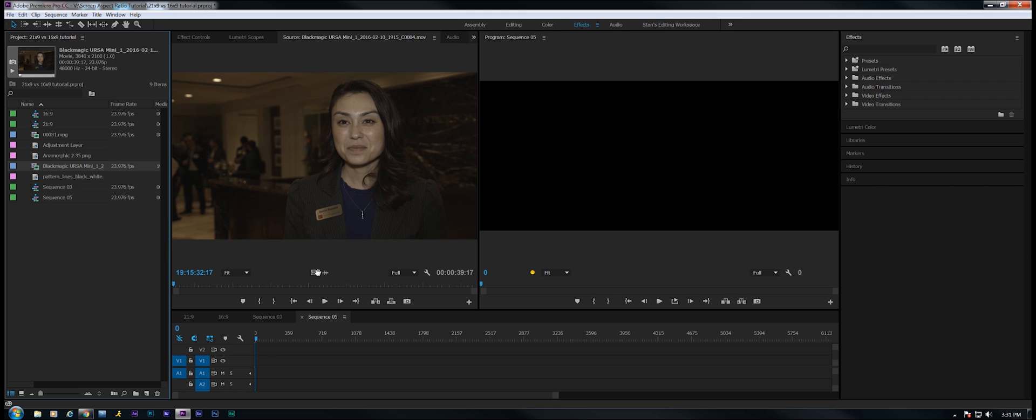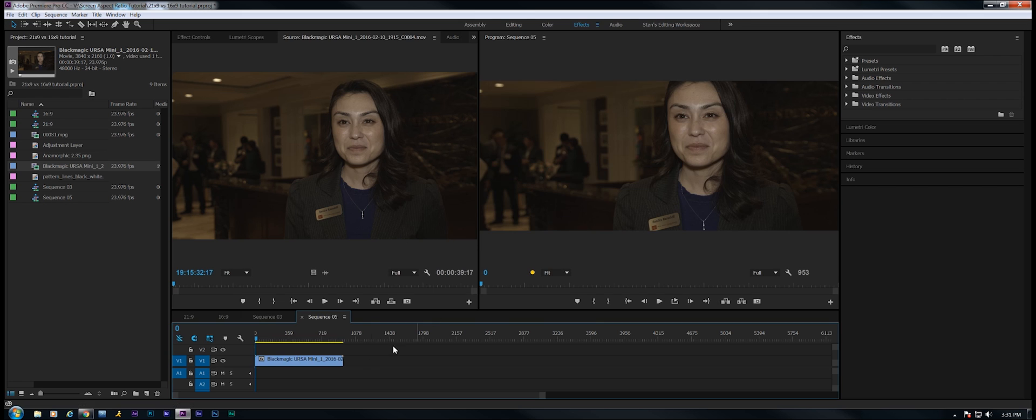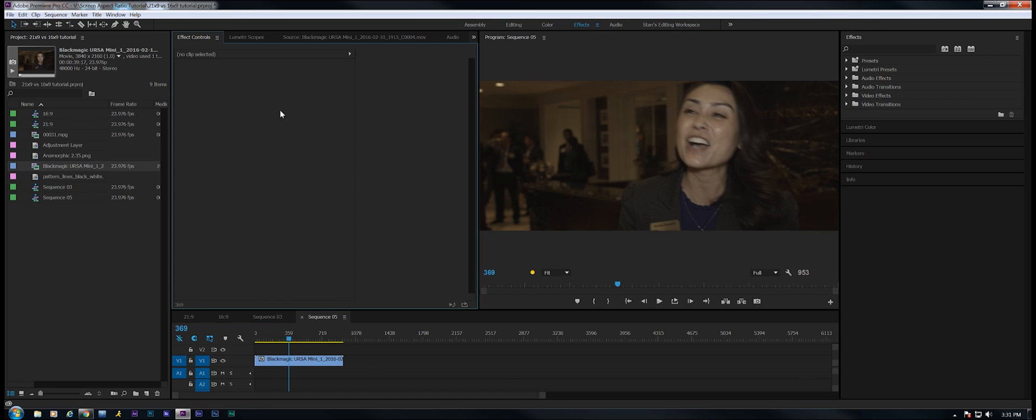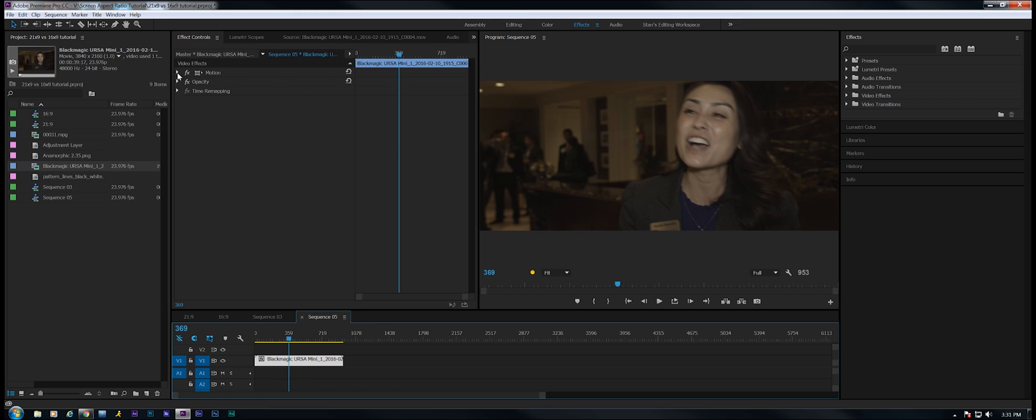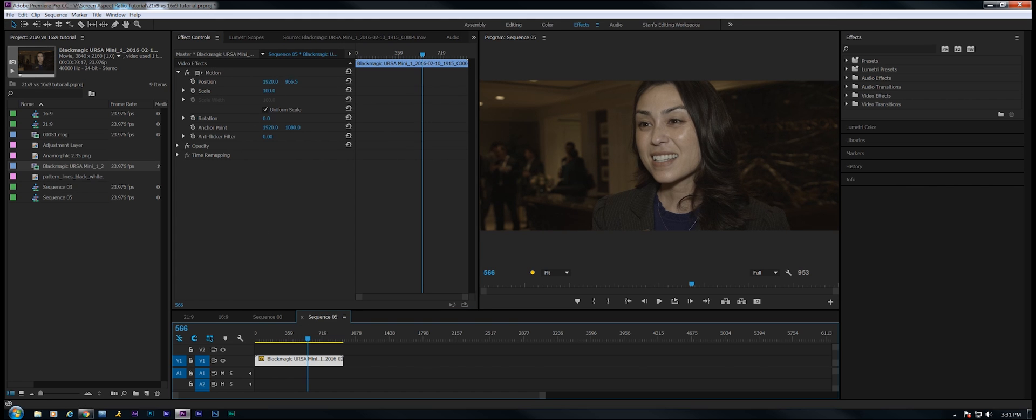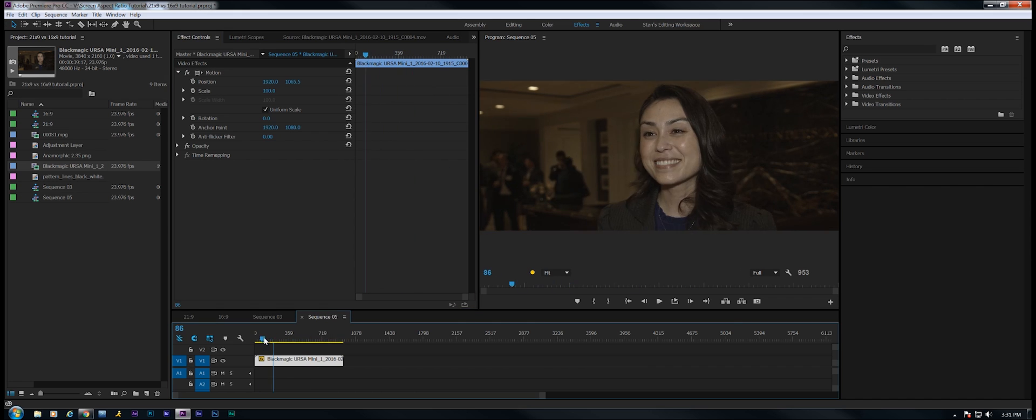Now let's drop a 4K clip into this sequence. We're going to keep existing settings. Let's manipulate it to be framed correctly, and off we go. Now we have a sweet 21:9 screen aspect ratio set.